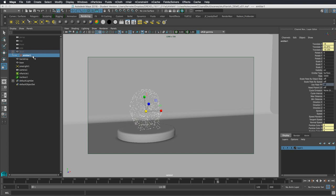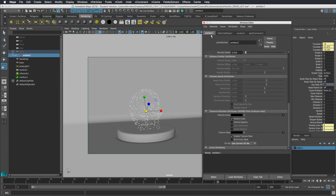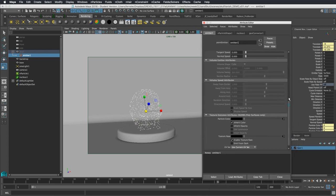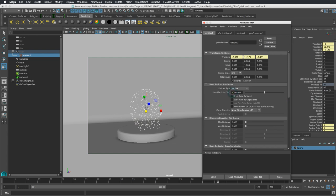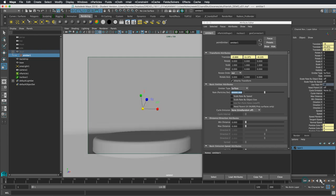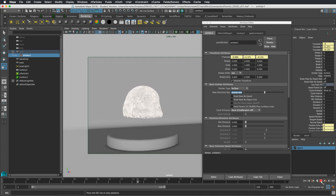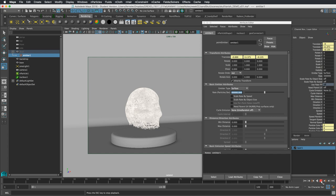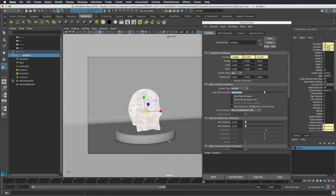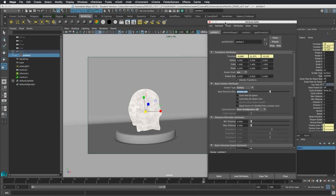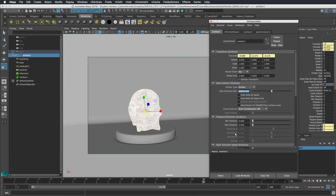I head back to the emitter and put in a much larger number — going up two powers of ten to see what I get. This gives something a lot more dense. It looks like enough particles to work with, things are playing back all right.